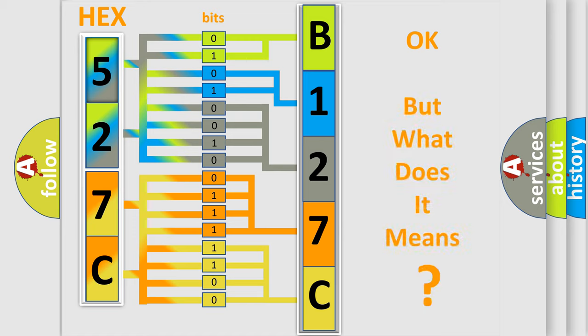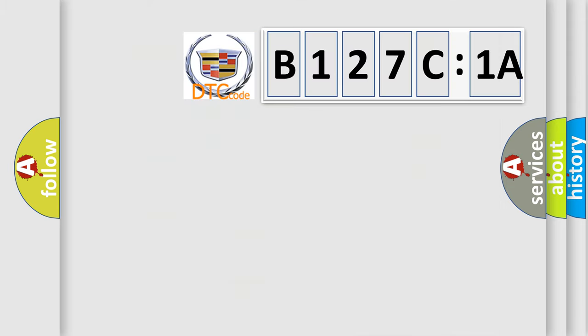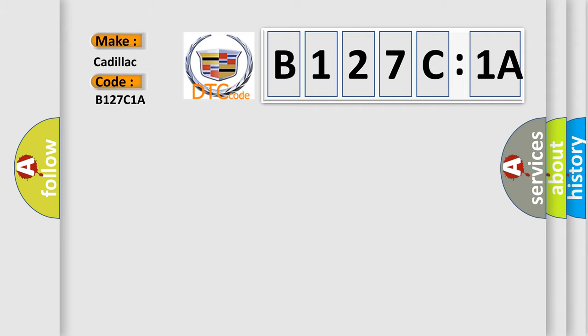The number itself does not make sense to us if we cannot assign information about what it actually expresses. So, what does the diagnostic trouble code B127C1A interpret specifically for Cadillac car manufacturers?